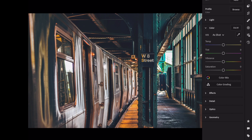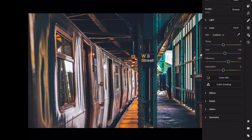Open the color section. Tint plus 10. Vibrance plus 30. Saturation plus 15.